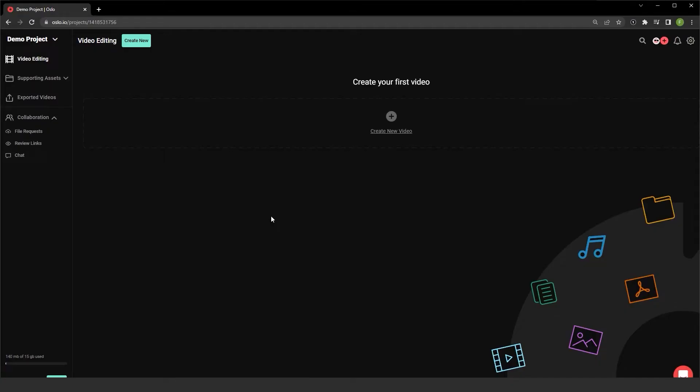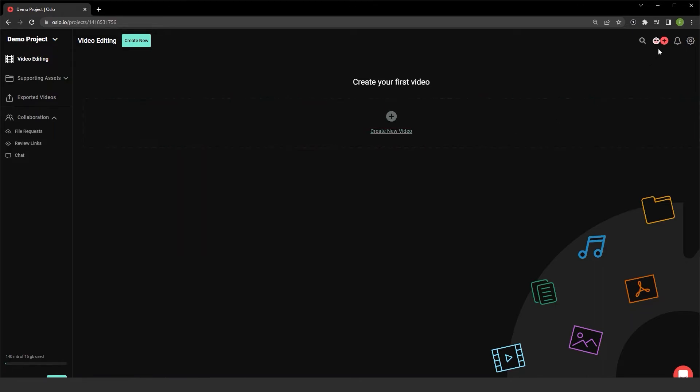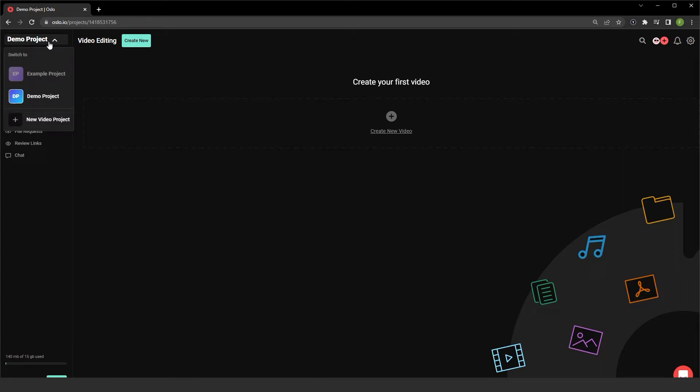I went ahead and logged into Oslo.io and from here I'm able to view my projects. I'm currently in the demo project that comes included with my account. But if I need to switch to projects, I can go to the example project that I created earlier or create new video projects entirely.